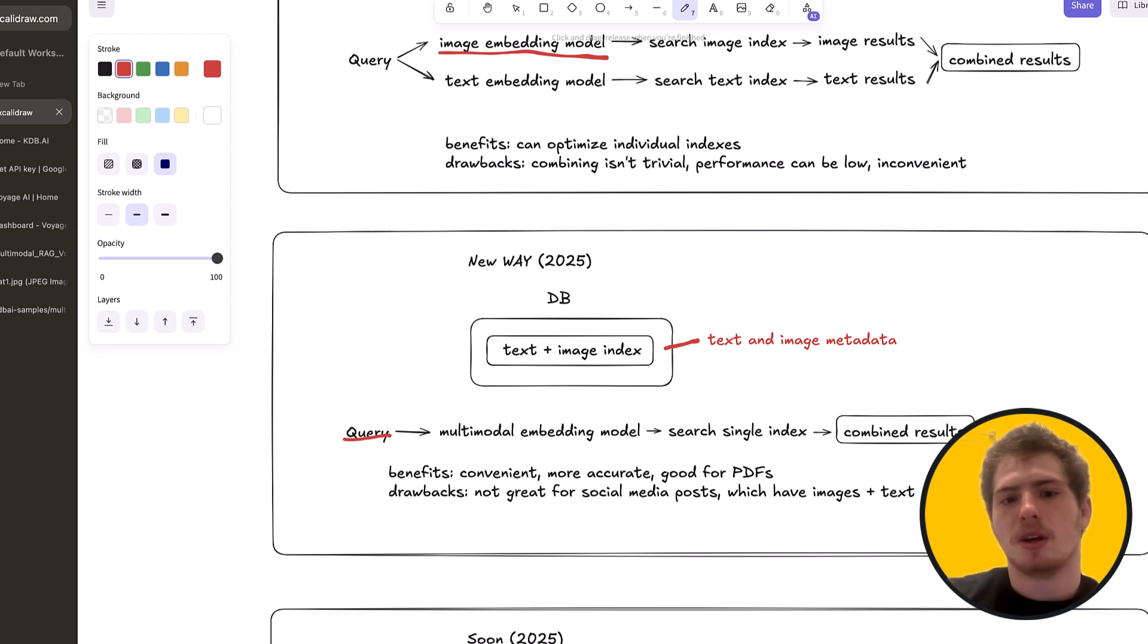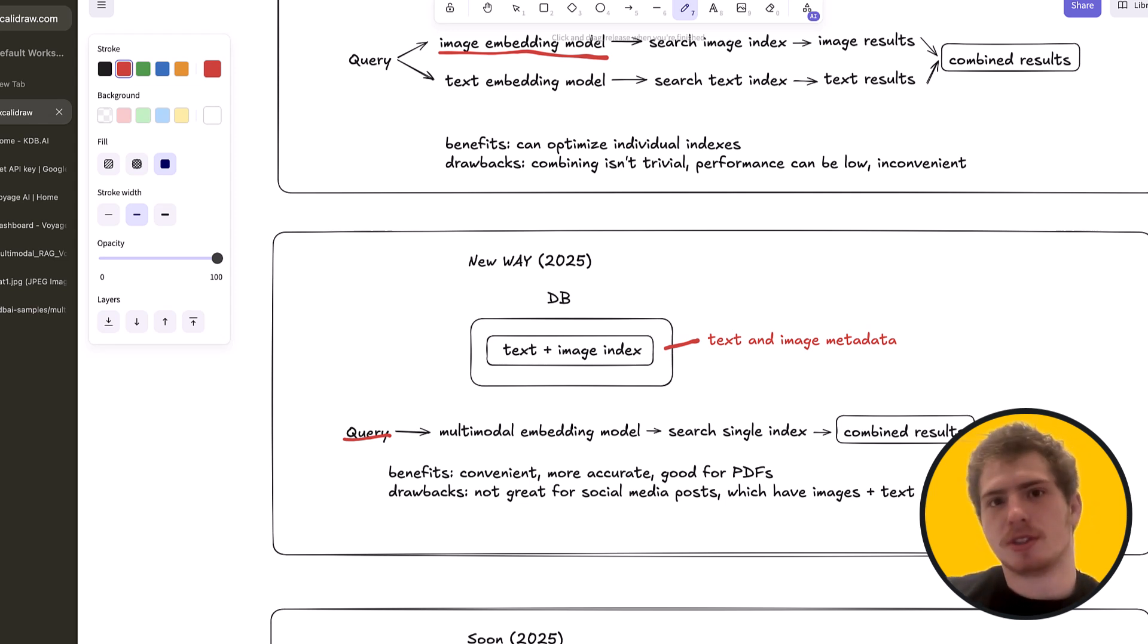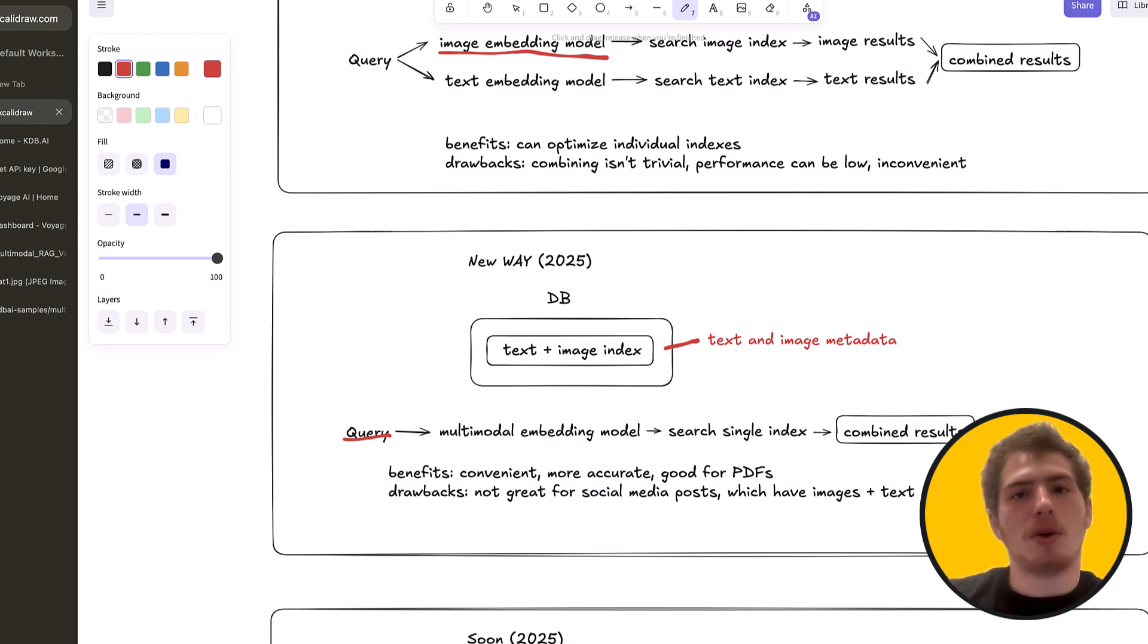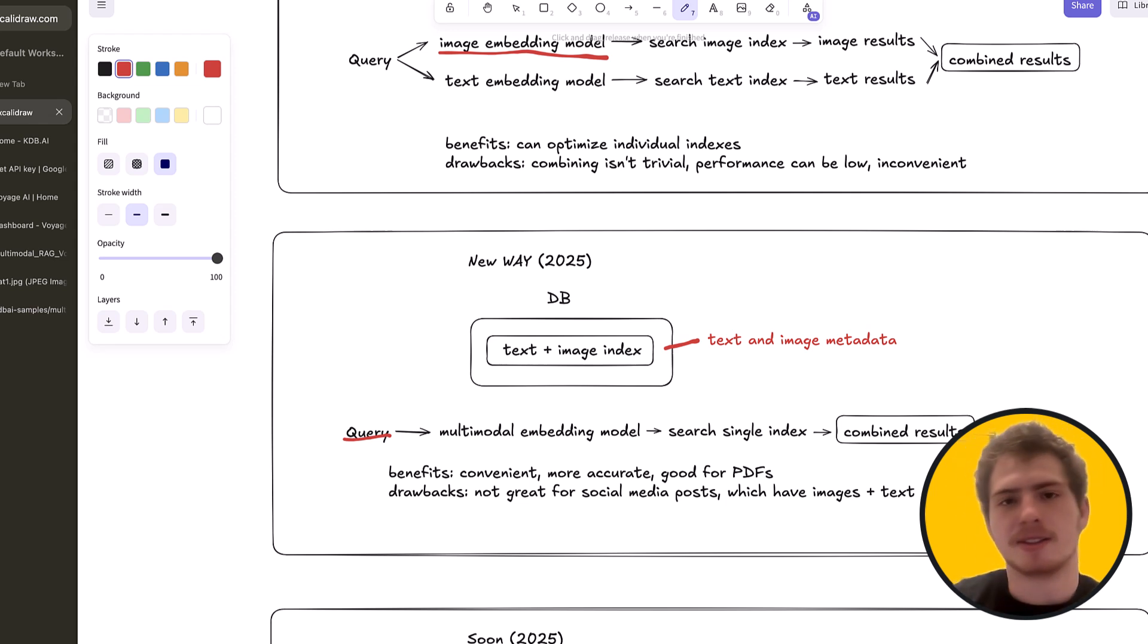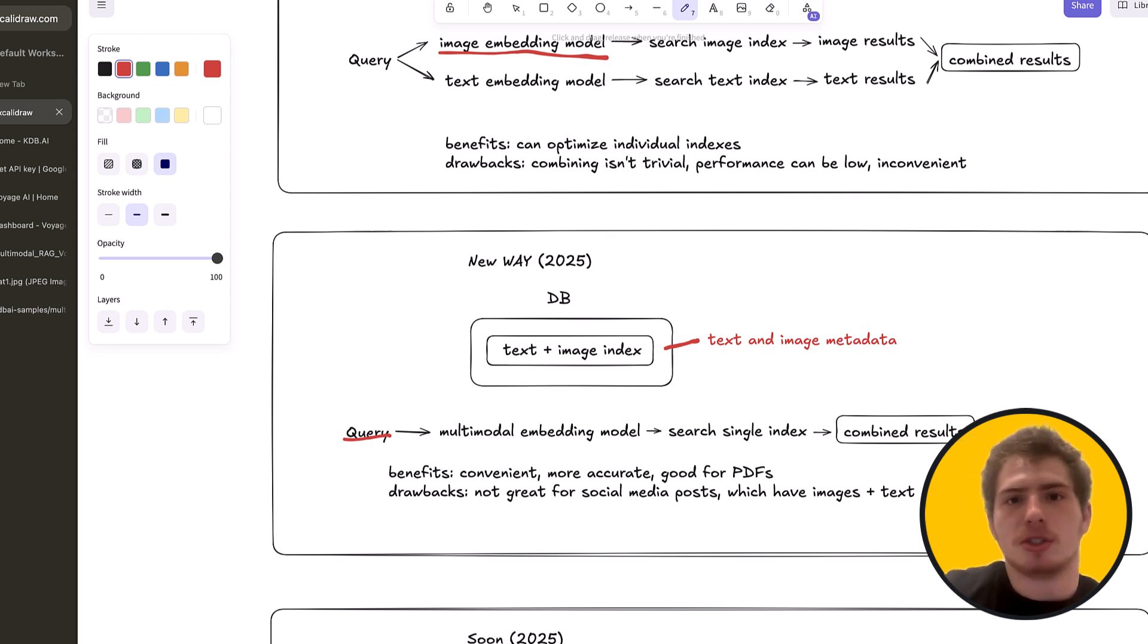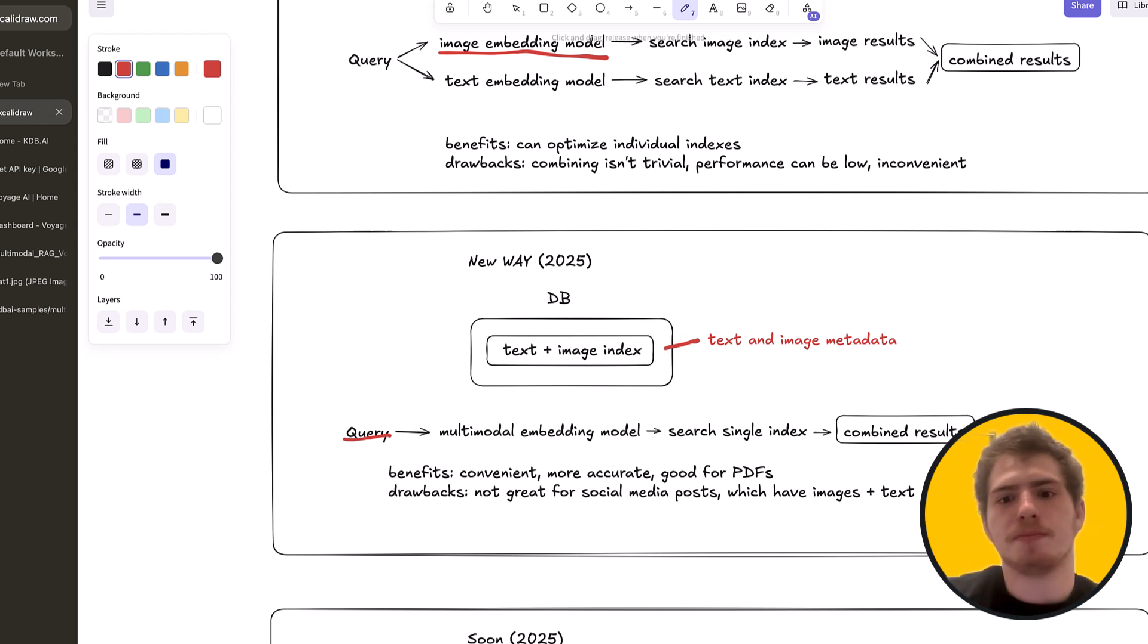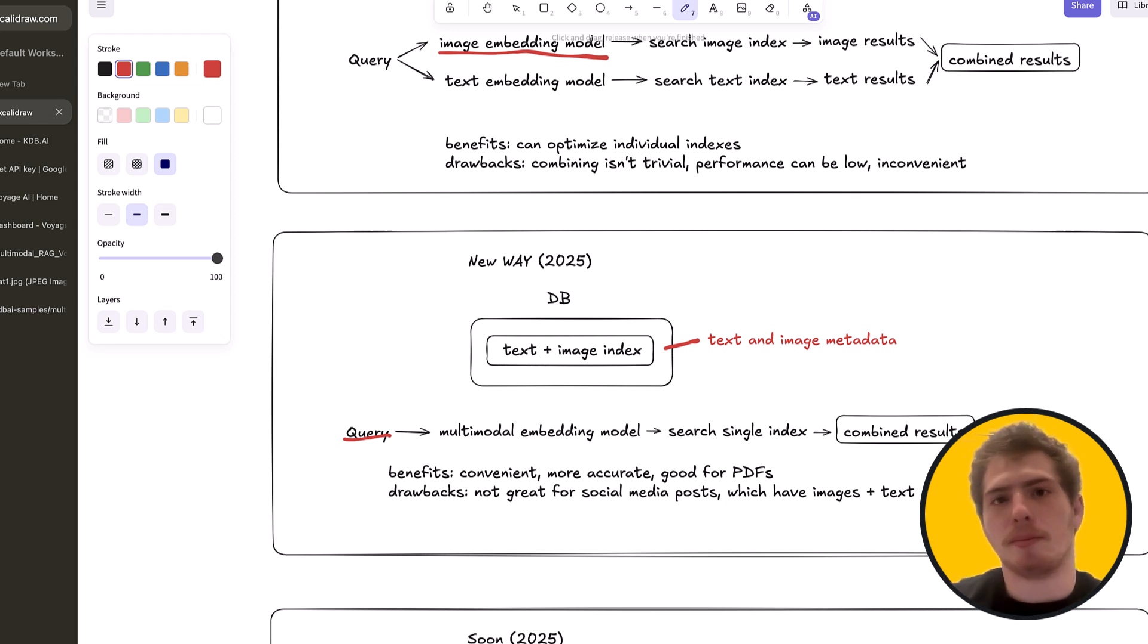One example of a place where this is really convenient is PDF search. Let's say you have a bunch of PDFs. Well, parsing these PDFs can be done with an LLM or something like LamaParse. Or you extract the text and tables. But it's much easier in practice to actually just embed the PDFs as images. And then you have a bunch of PDFs in your single index. And you can search them, the multimodal model.